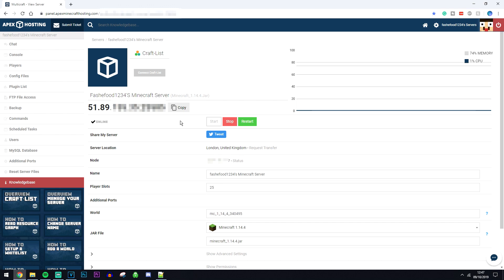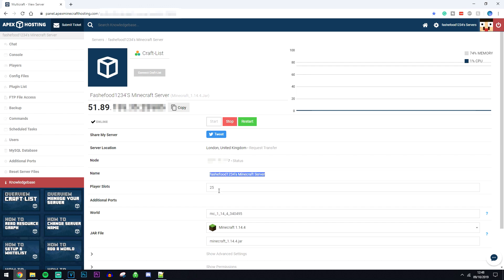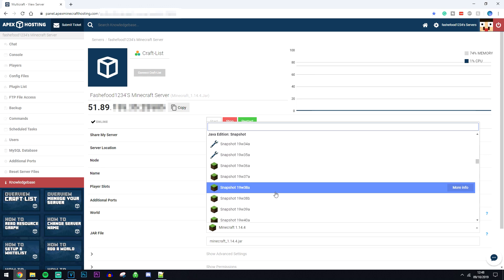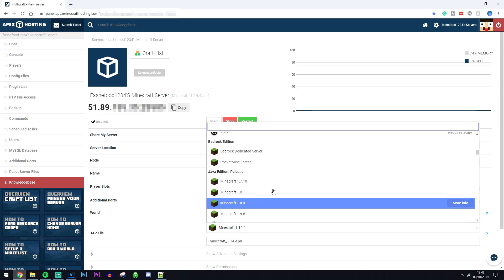First things first, you can start, stop and restart your server from here and you can also change your server name with the number of players here. If you want to change your world name you can change that here, and if you want to update your server or change the server version you want to click on this drop down box here and select the server version you wish to run.